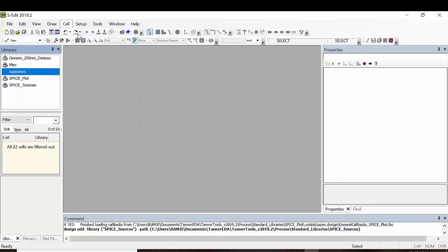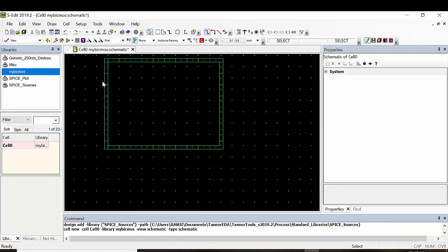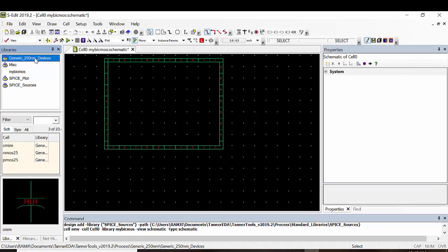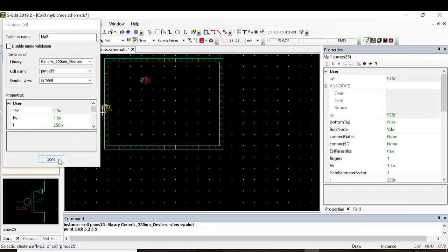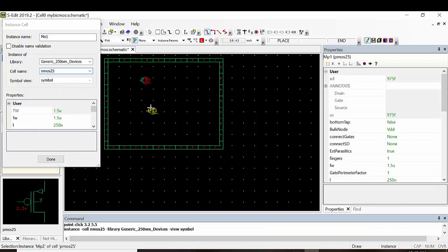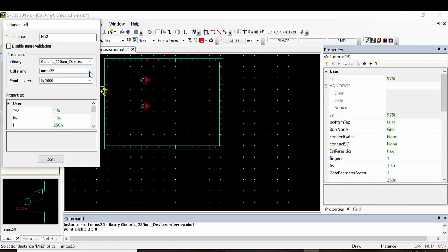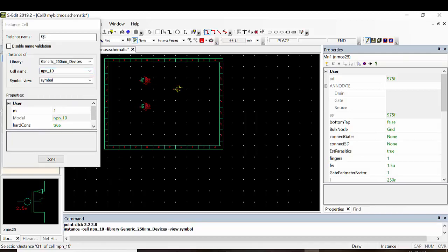Click OK, then go to Cell → New View, click OK. Here we are going to draw the design. First take one PMOS, then take one NMOS, then we need the NPN transistor — here the 'npn_10' — we have to take that.